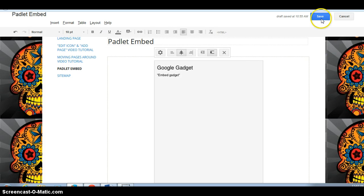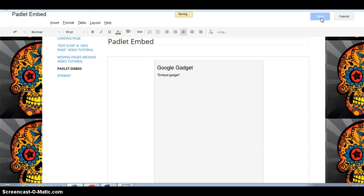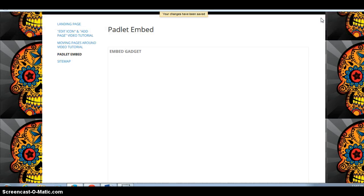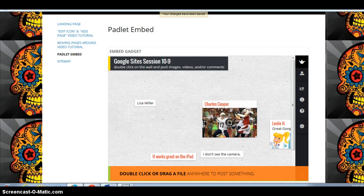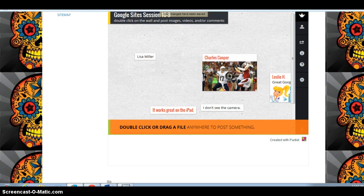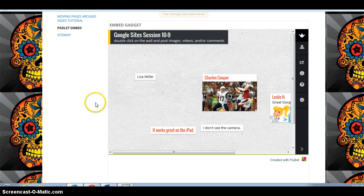I was able to embed and do the whole thing on the iPad. And I can even double click and type, but it just won't show up.